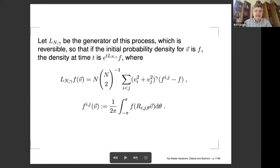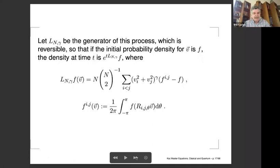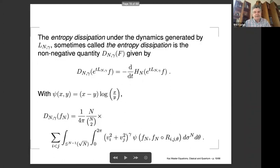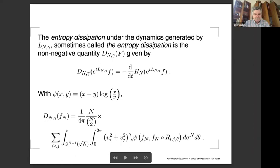That describes the Katz process, and it's easy to write down the generator. The effect of the operator F^{IJ} is just averaging in the IJ-plane over all rotations. The generator is built out of rotations. When gamma equals zero, it commutes with the Laplacian, so eigenfunctions are spherical harmonics — but it's not clear which spherical harmonic gives the gap. When gamma is not equal to zero, it doesn't commute with the Laplacian. We differentiate the entropy along the flow, getting an expression involving what traditionally shows up in the Boltzmann equation.